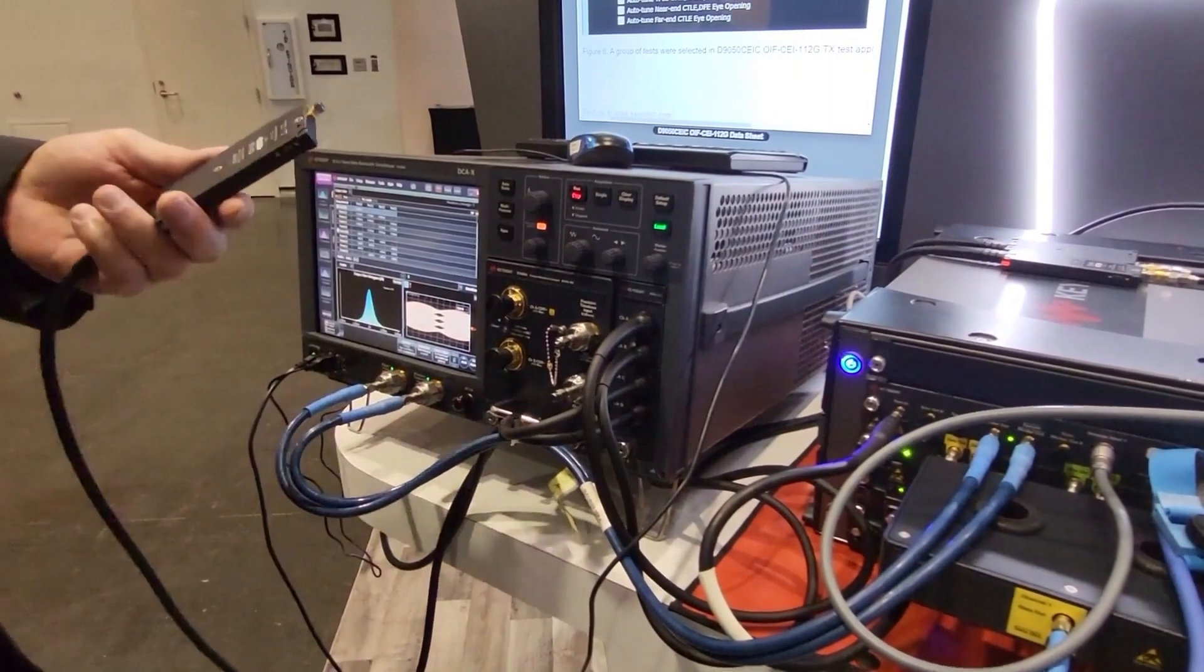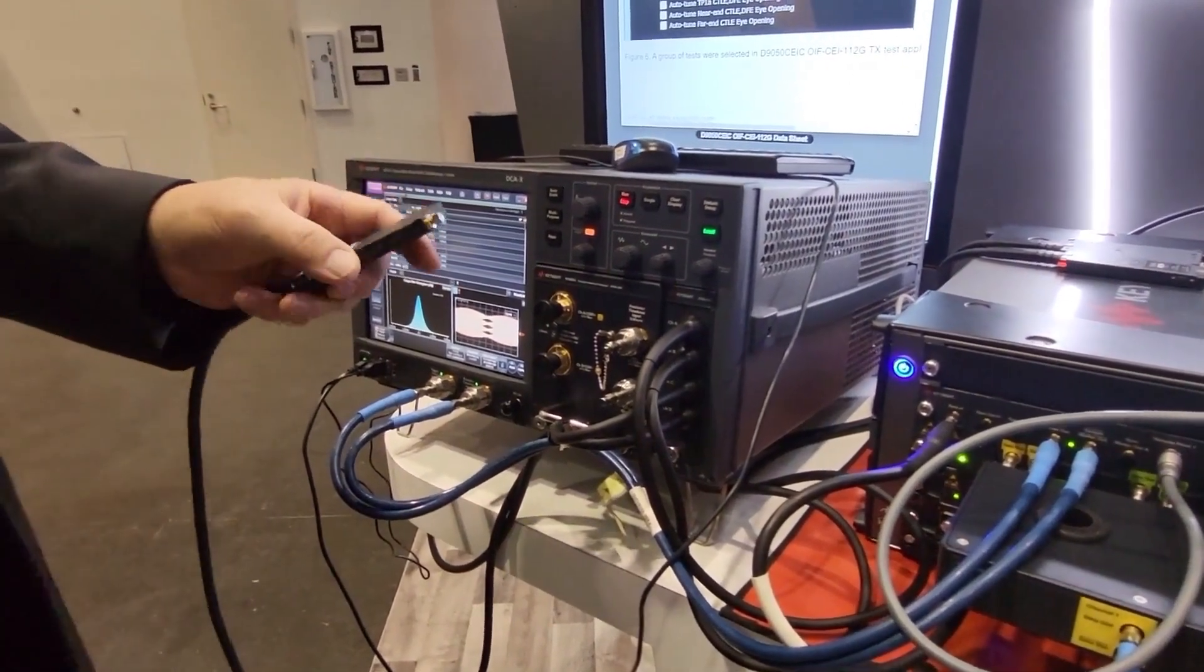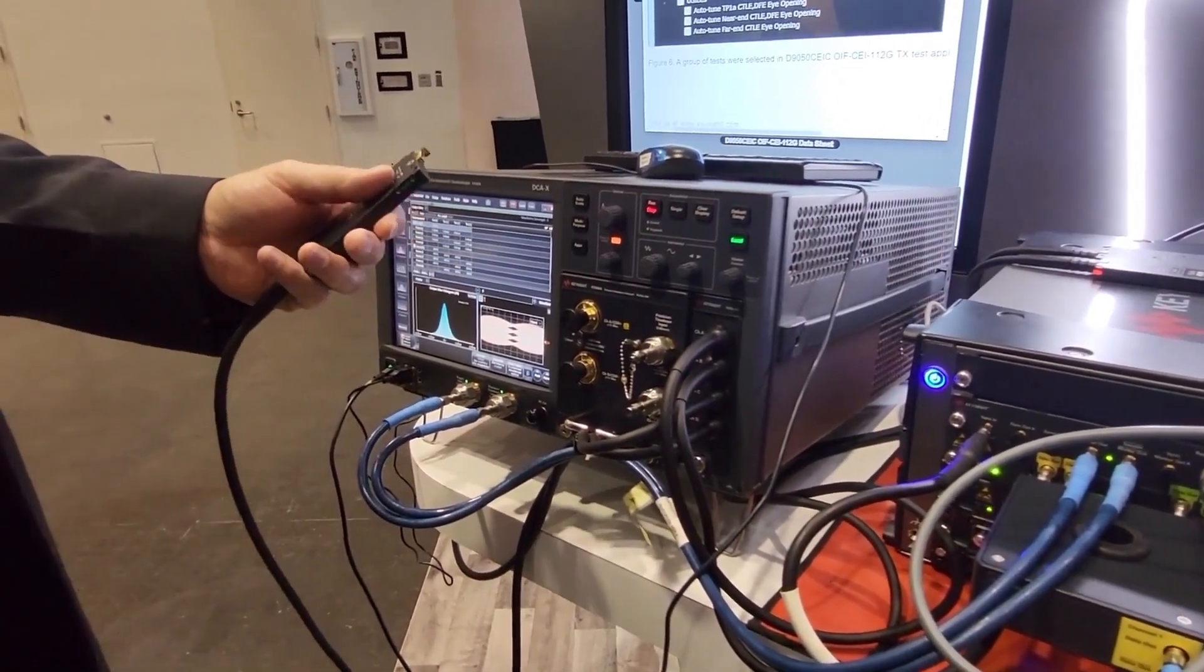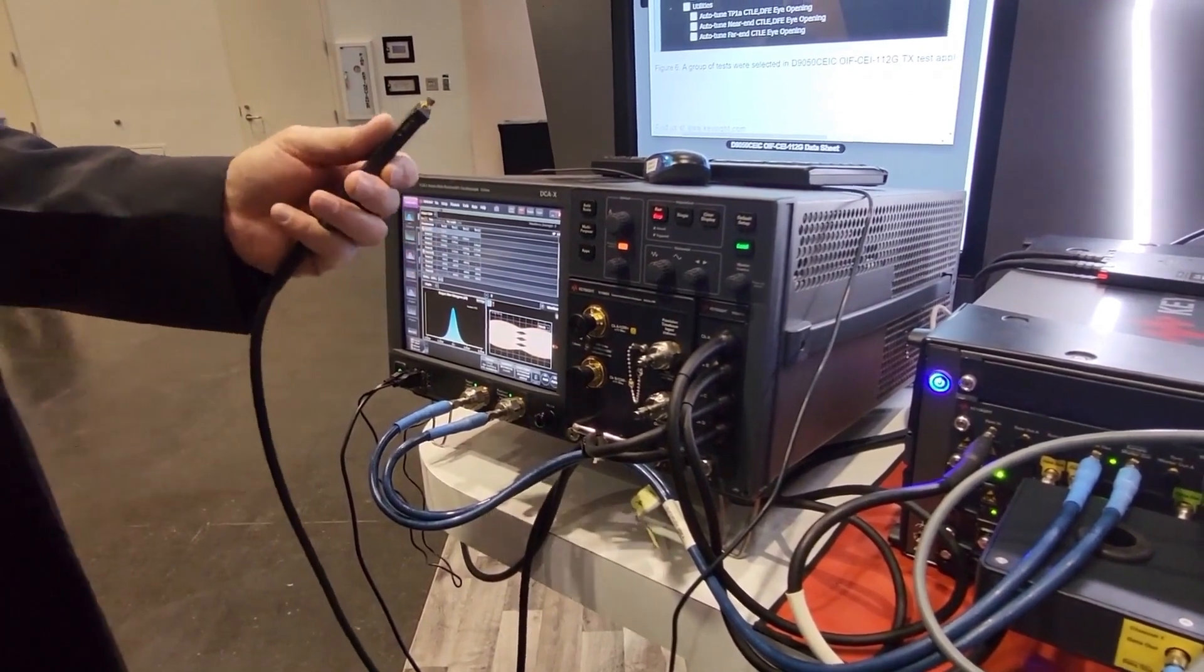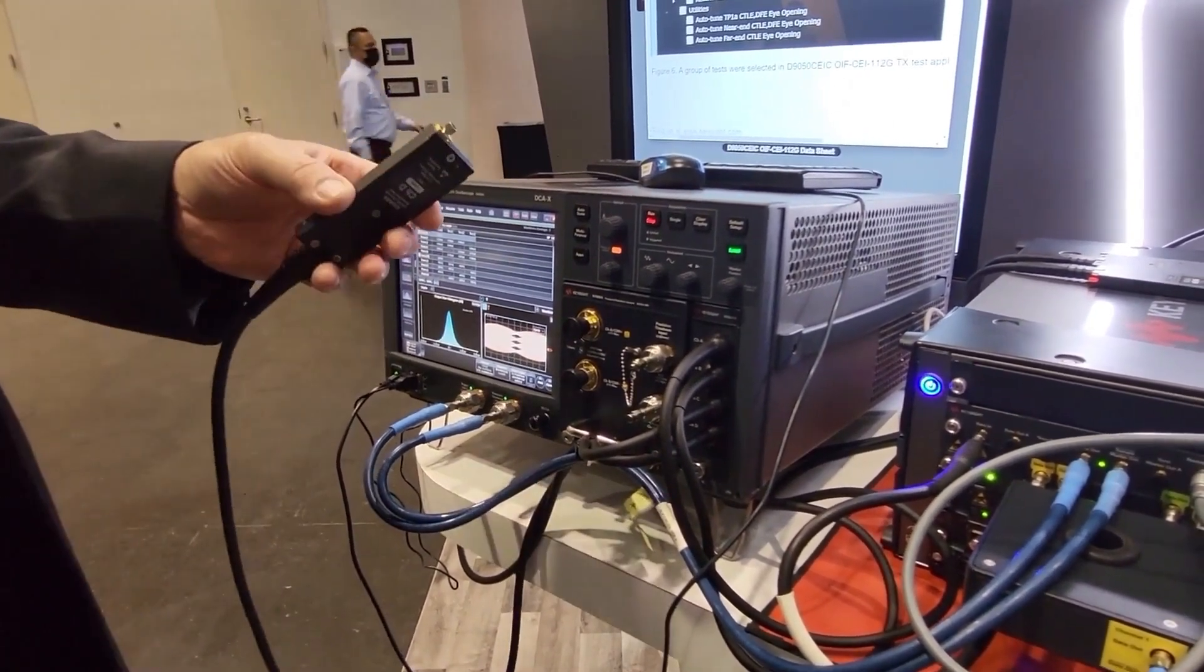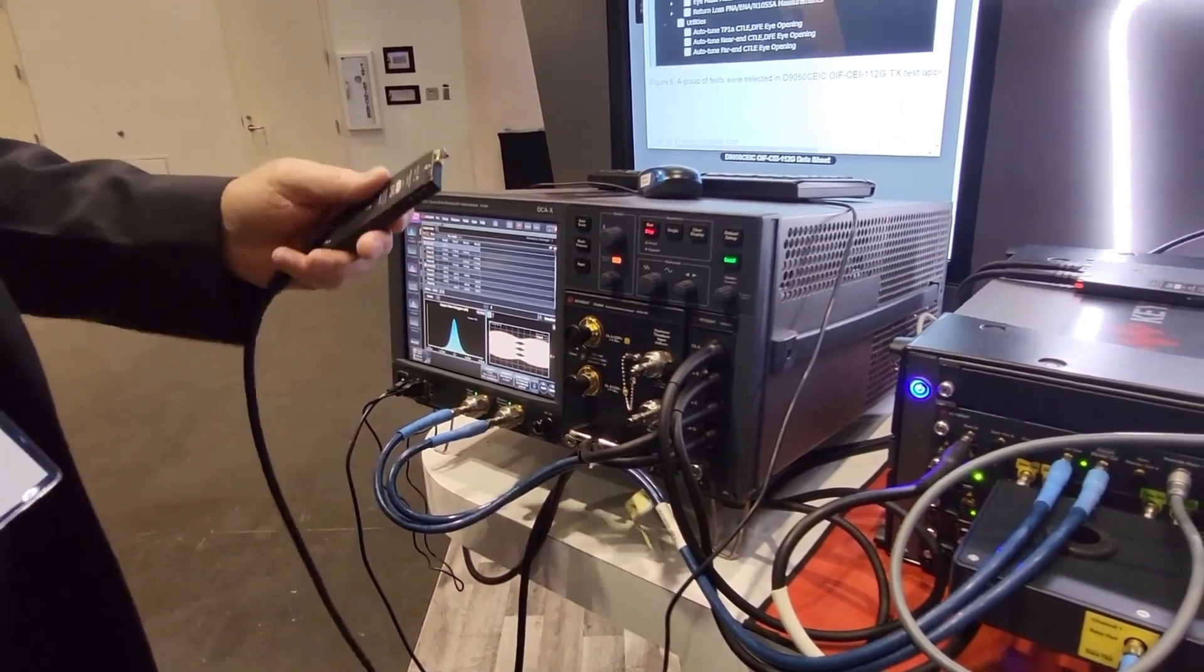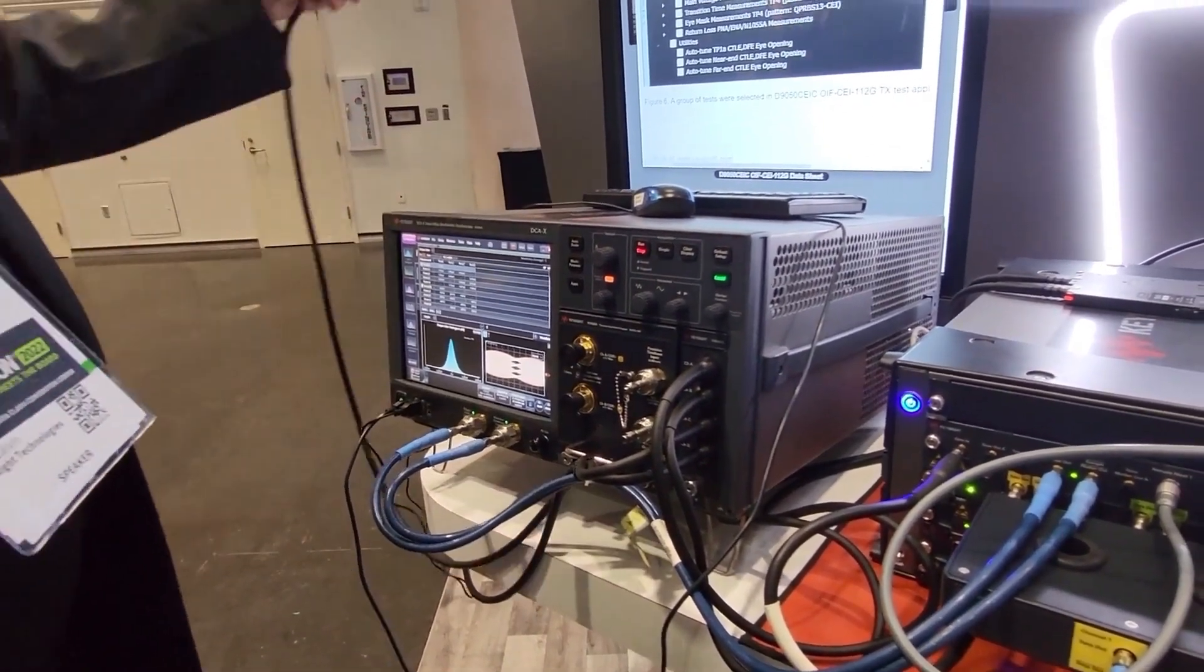The DCA is actually receiving the signals through these 120 gigahertz remote heads we have. They're very handy and popular remote heads for these sorts of applications. It gets you the bandwidth and the noise fidelity you need where you need it close to your device under test.